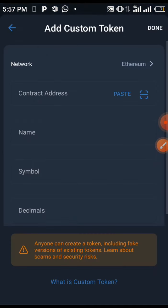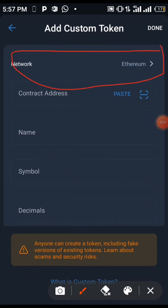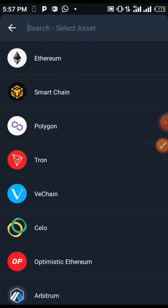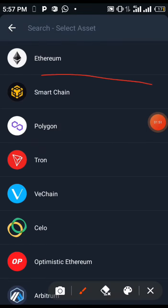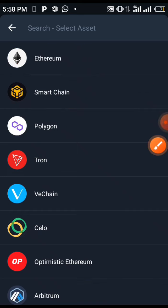Now you have to click on 'Add Custom Token'. You'll be seeing where it is written 'Network' and the network is on Ethereum. Now before you add the contract address, you have to know what network that coin or token is on. This one I'll be showing you today is on Binance Smart Chain. Click on that network and you'll see it here — this is Smart Chain network, this is Ethereum.